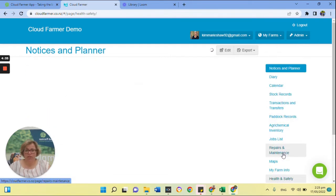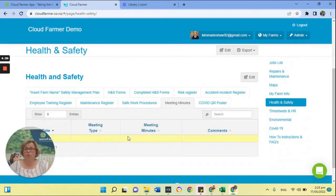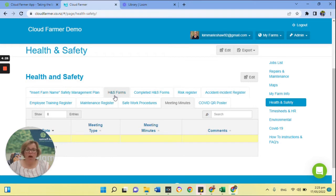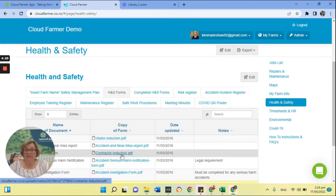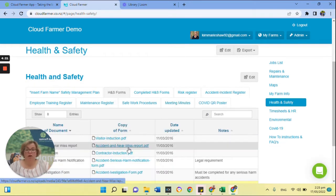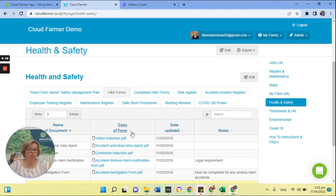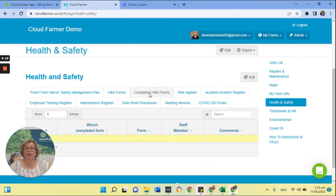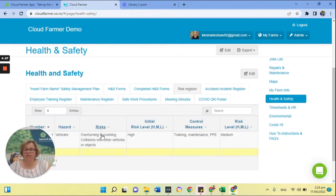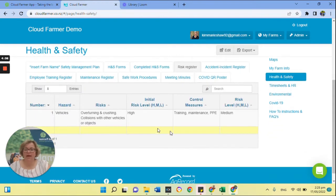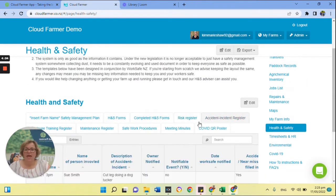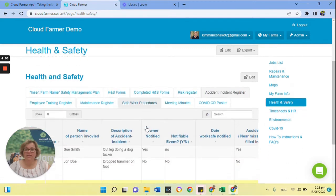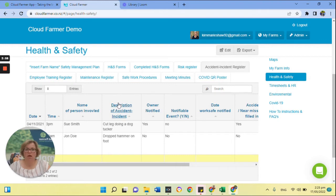So on your Cloud Farmer desktop we have the health and safety page. Click into here and you'll see the table we have set up. You have your health and safety management plan, the health and safety forms we have are beef and lamb forms, so they are legit forms in there. Download those, print them out, write on them, and then we have a page here for your completed health and safety forms to go. There's a risk register for you to put in the hazards around the farm, the accident incident register so you're able to keep track of if anyone's hurt themselves or a near miss.